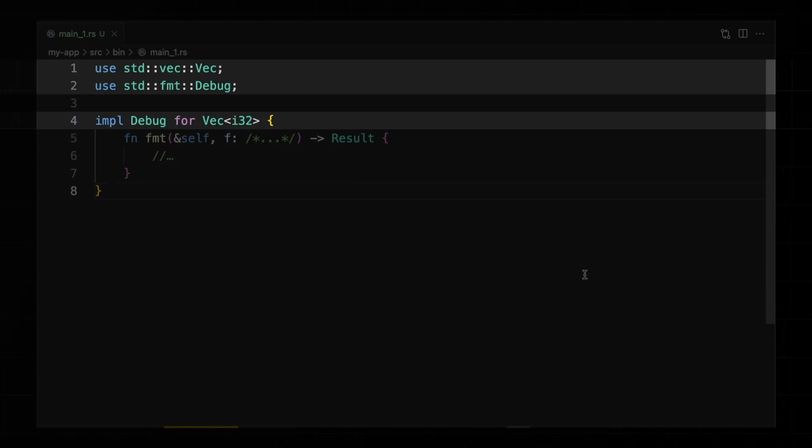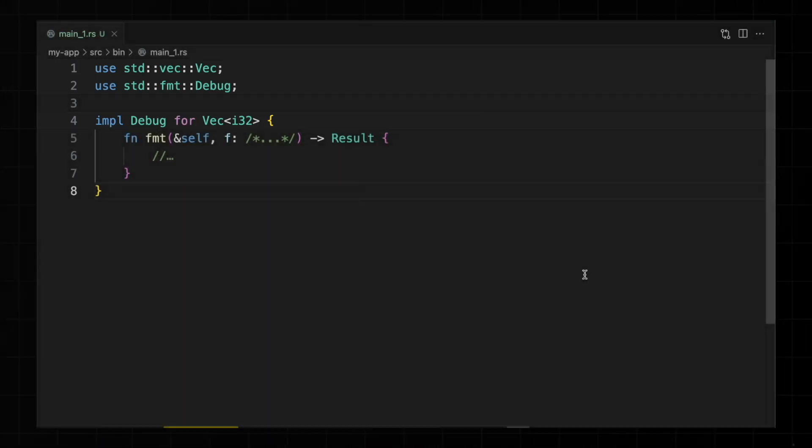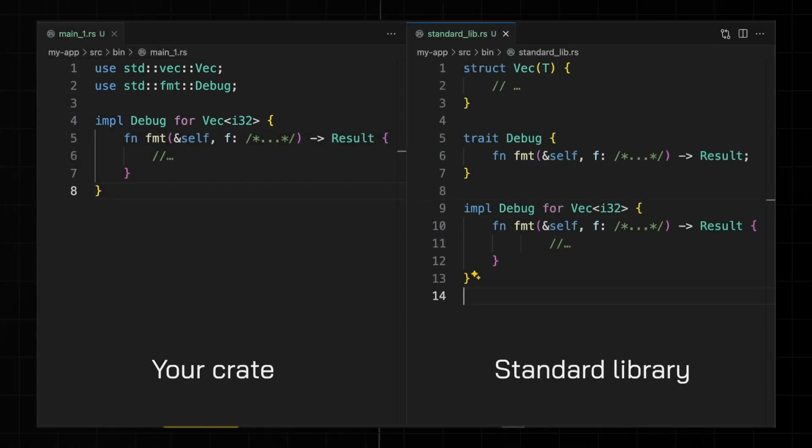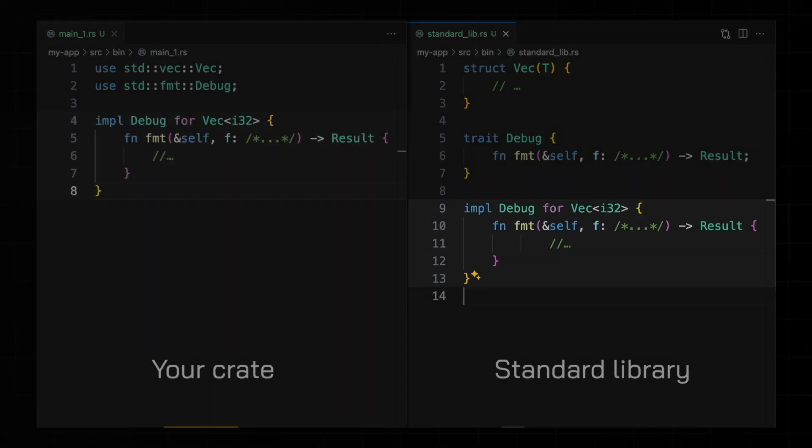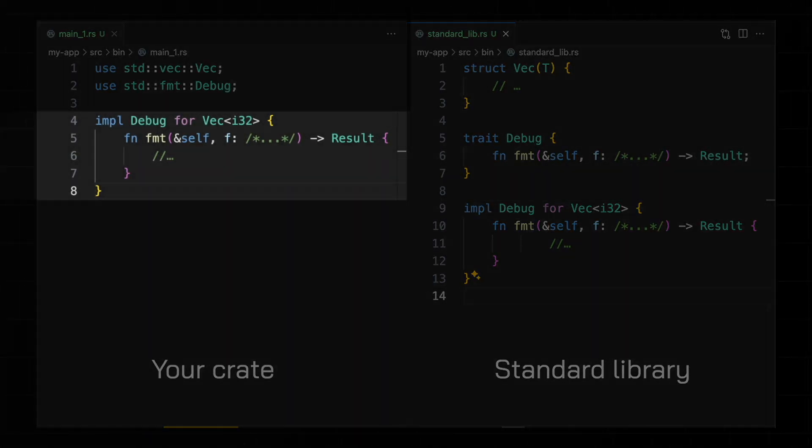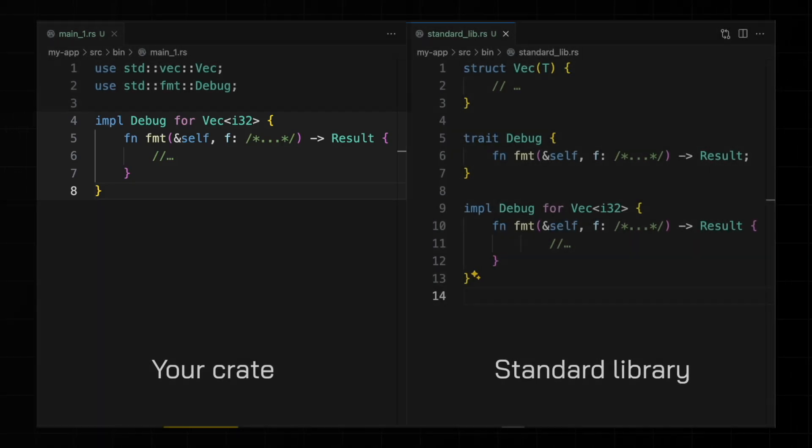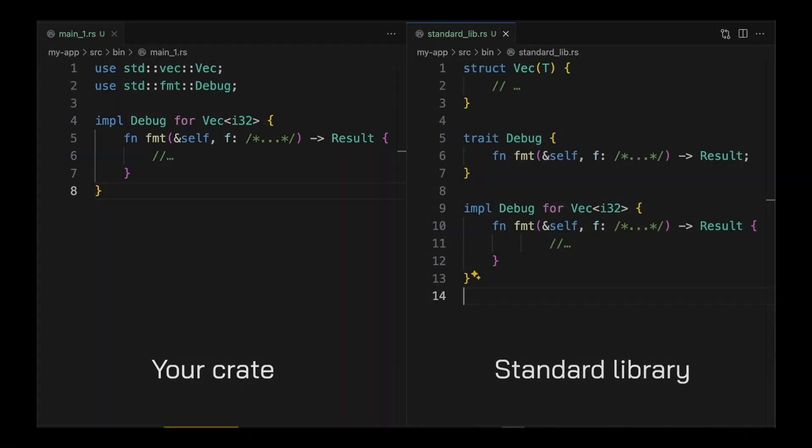This rule prevents conflicting trait implementations. You can imagine that the standard library has its own implementation of debug for vector. If we were allowed to define an alternative implementation, the compiler wouldn't know which implementation to use. The orphan rule eliminates this ambiguity.